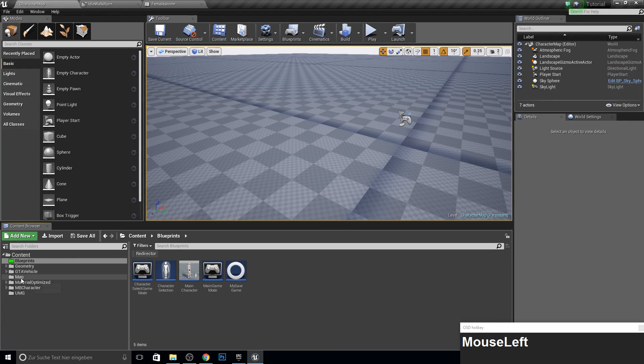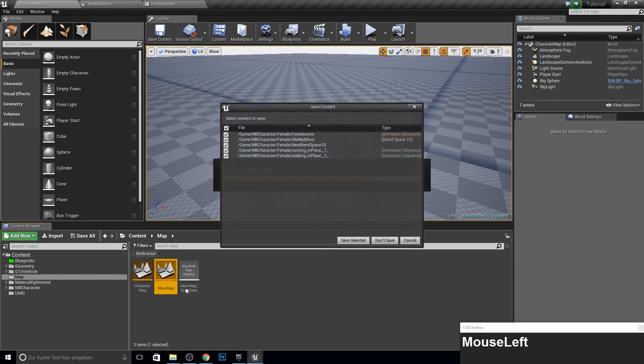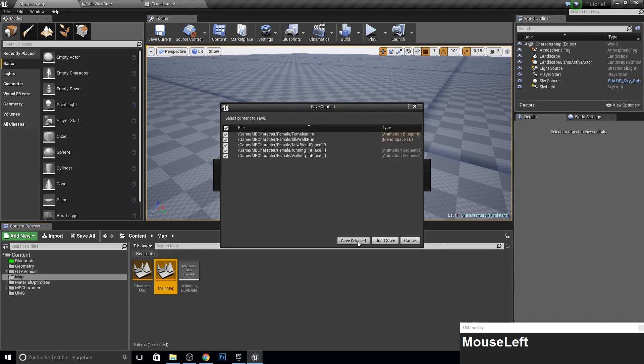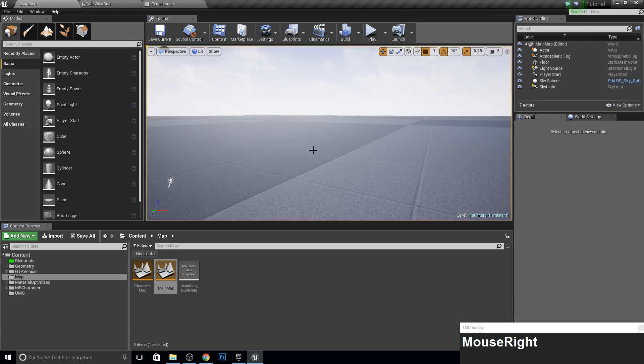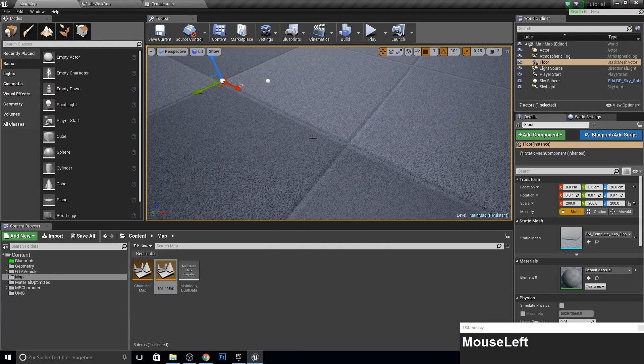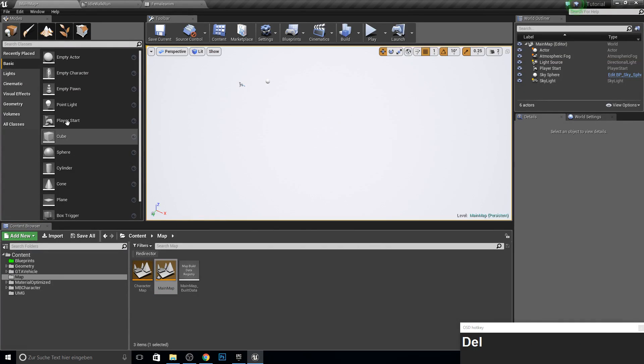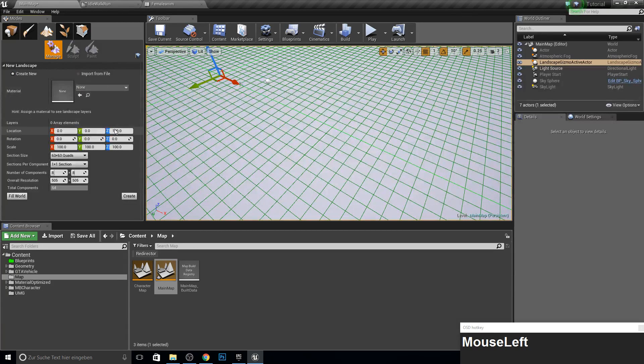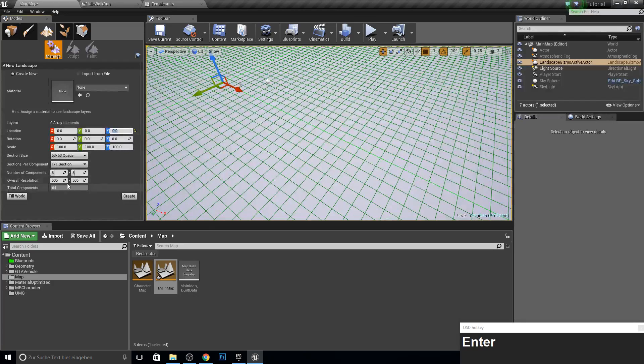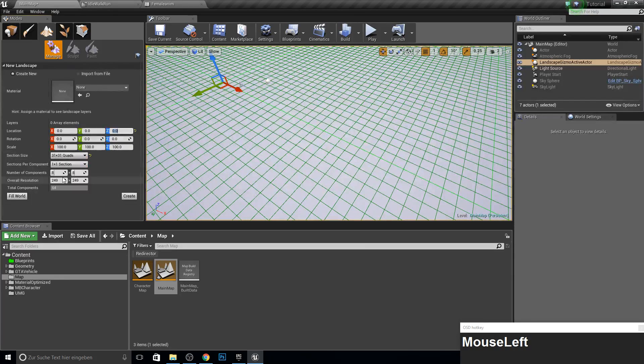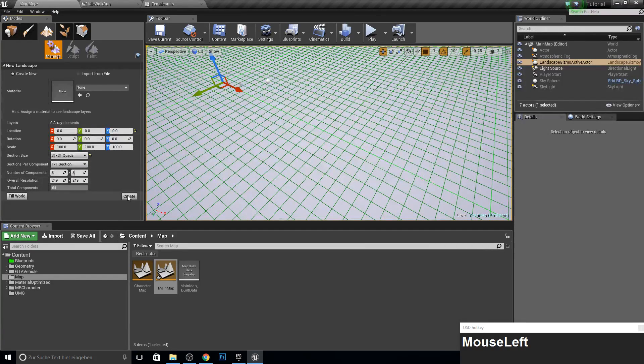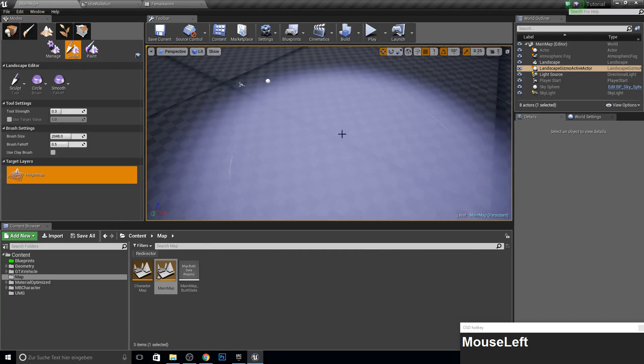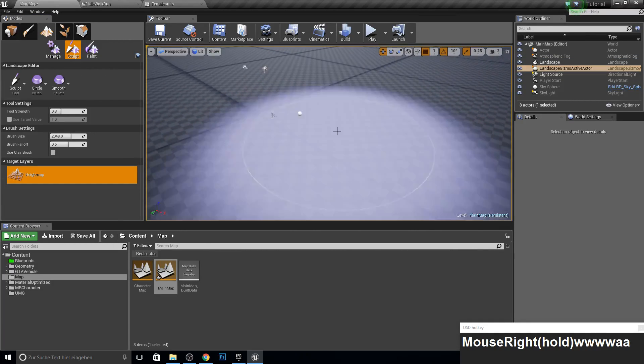So let's first start with the rework, open up your map and open up your main map. Save everything up and here let's delete here the floor which was scaled and let's just add another landscape here for the beginning. Just use here zero and let's make it just 31 quads and let's create this. So this is a bit better here.